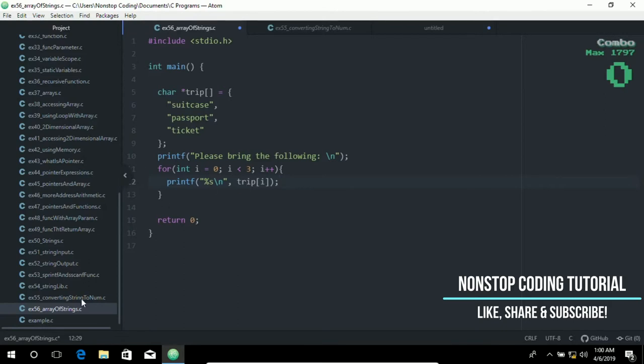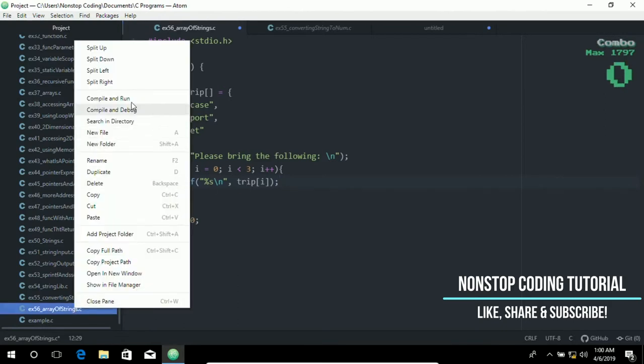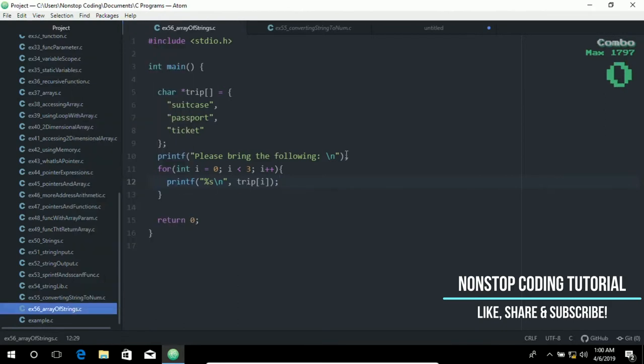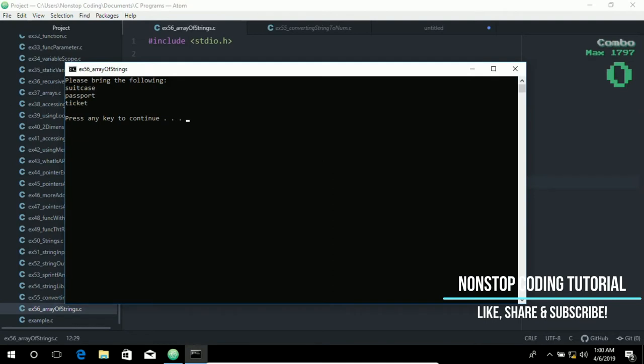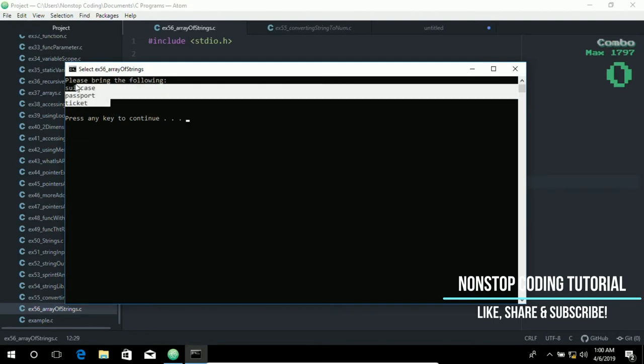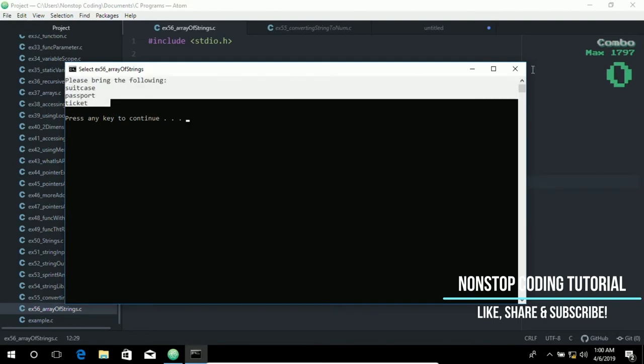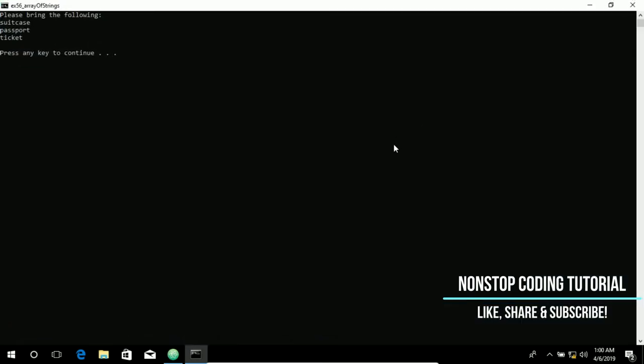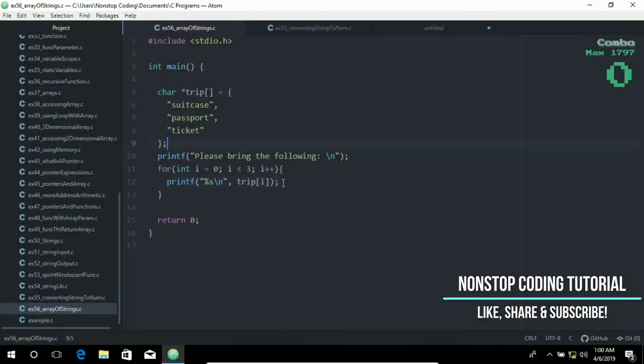Let's go ahead and run this real quick. As you can see, it printed out perfectly fine.